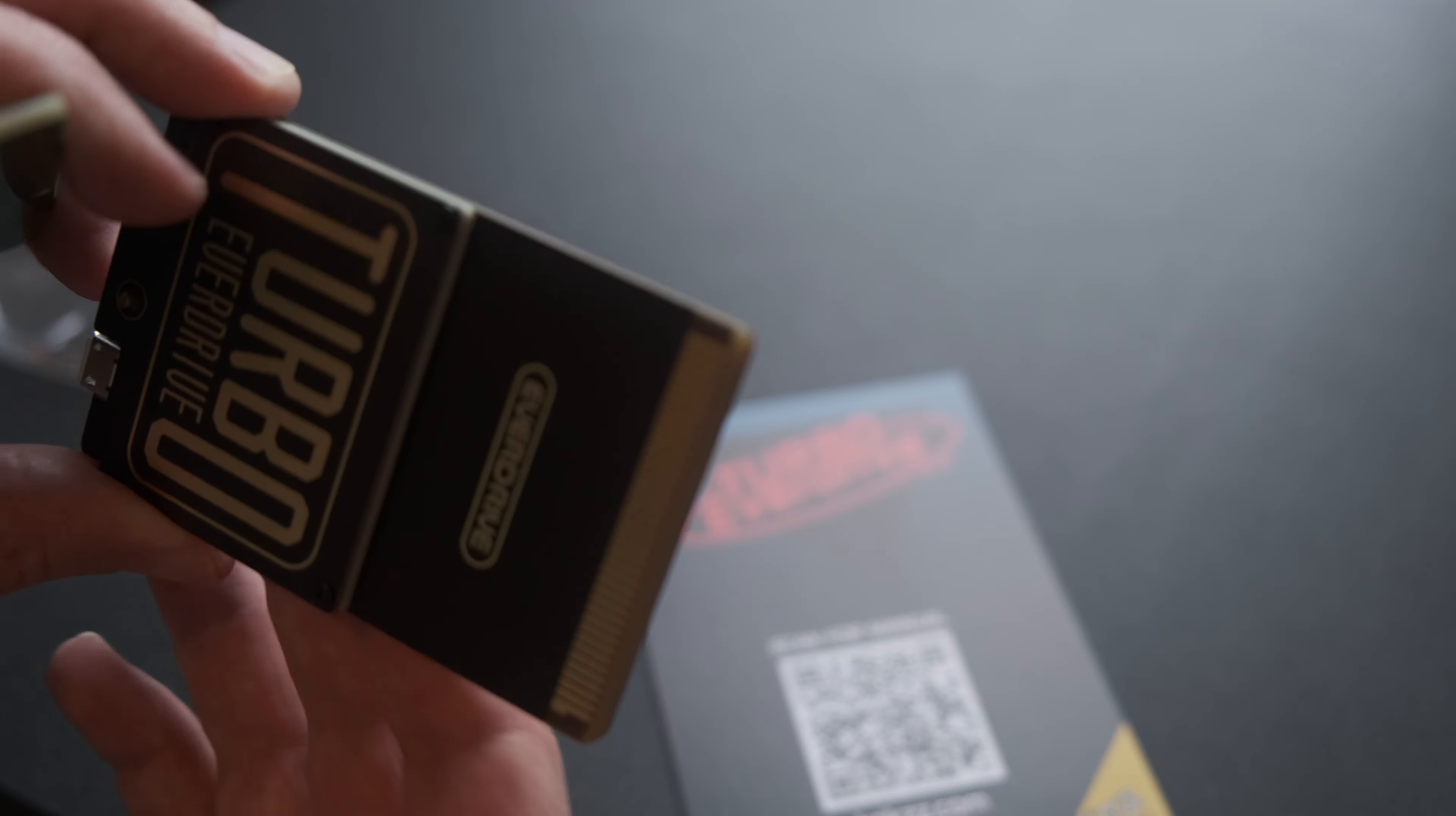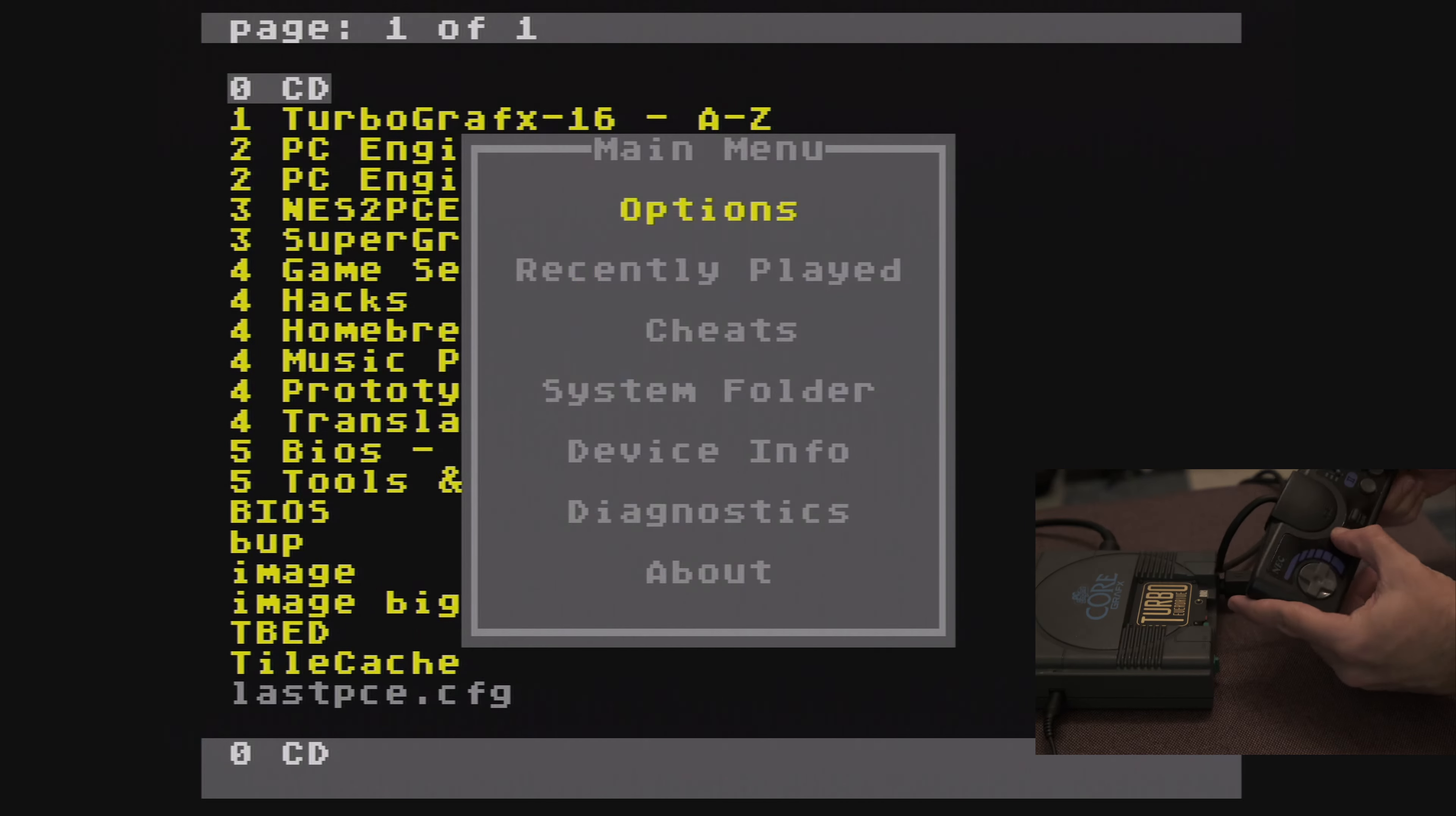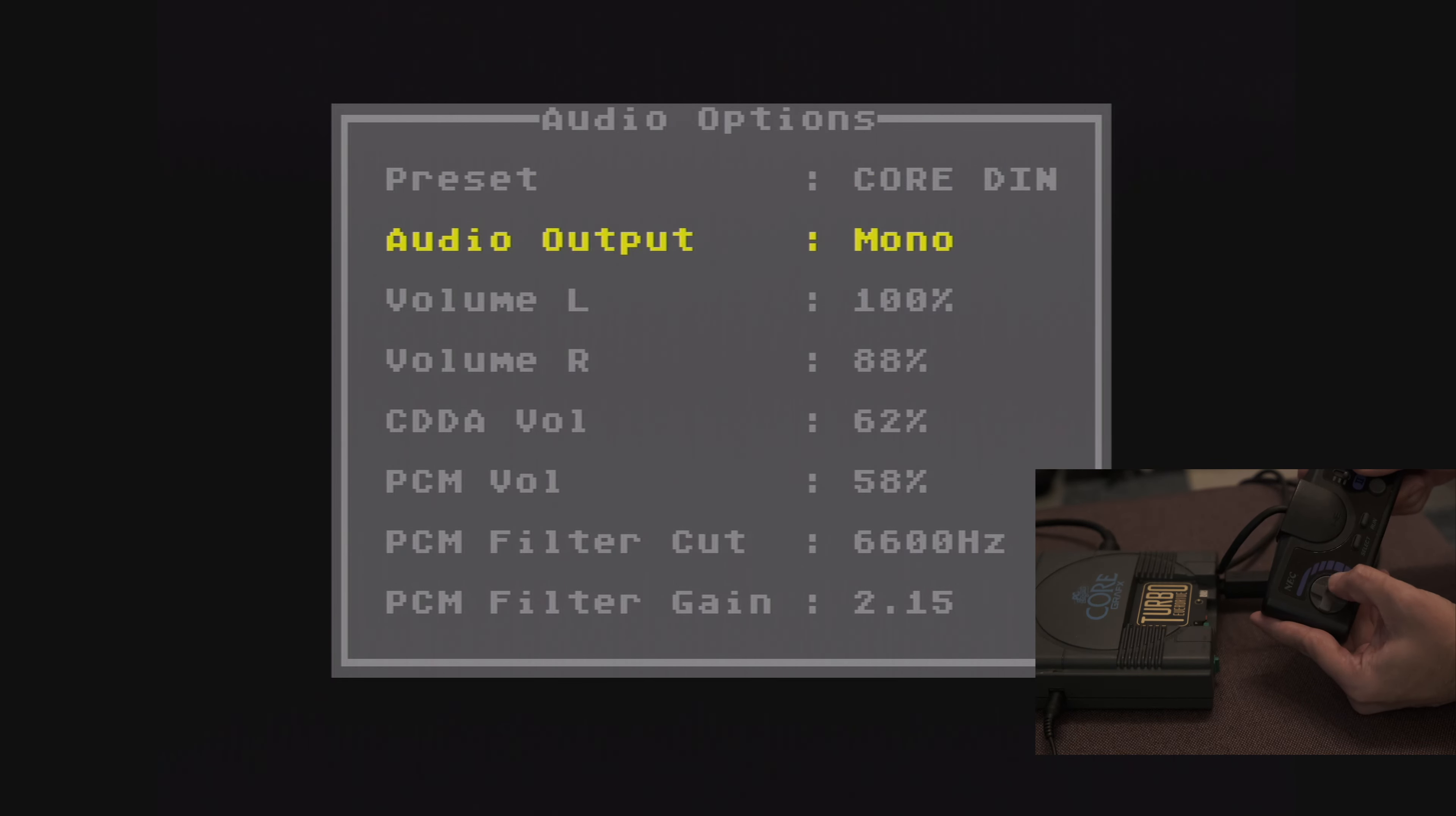Now let's take a look at the menu. By default, it looks exactly like the previous version. Pressing select brings up a configuration menu. Default EXP, or expansion device, was set to TNK2. Audio options allow you to set various audio balance settings, as well as enable stereo sound.